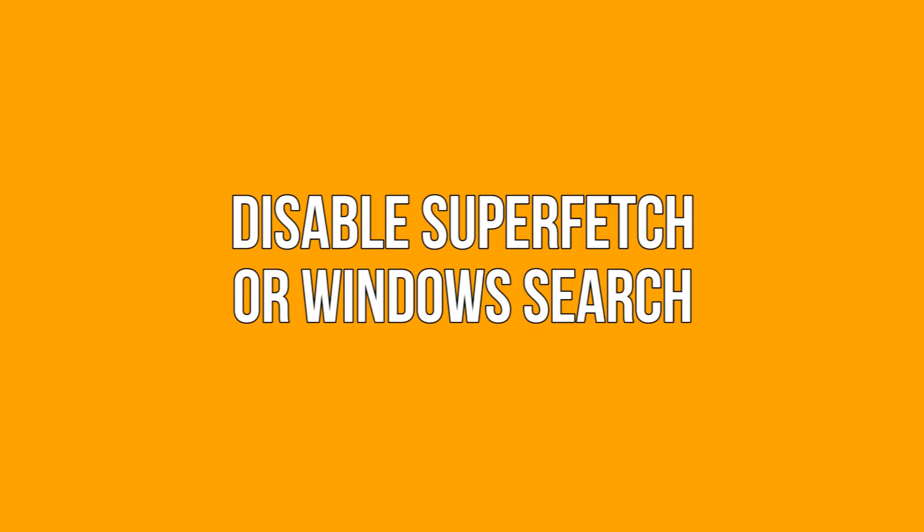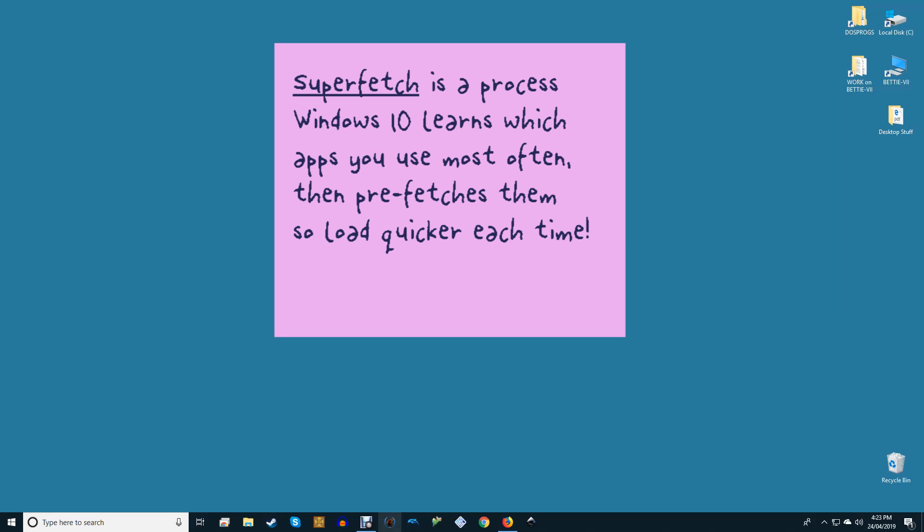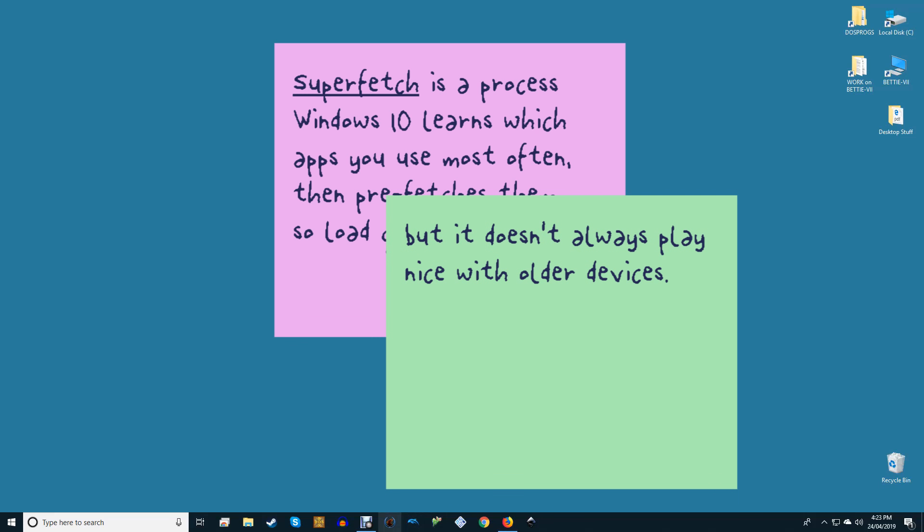Disable Superfetch or Windows Search. Superfetch is a process by which Windows 10 learns which apps you use most often, then prefetches them for you so they load quicker each time you use them. It's a constant background process that doesn't usually cause problems, but it doesn't always play nice with older devices.